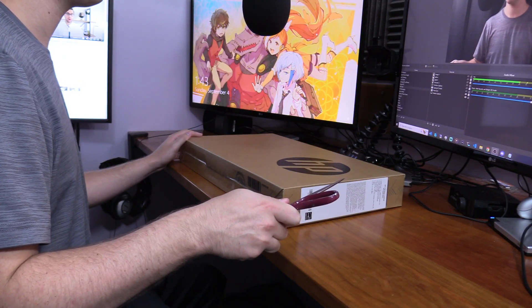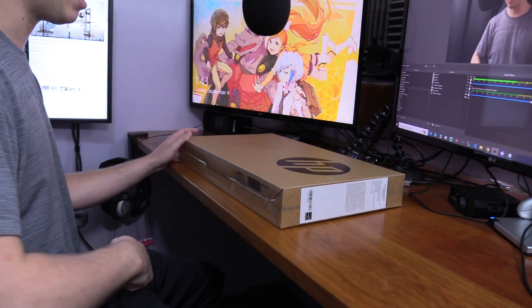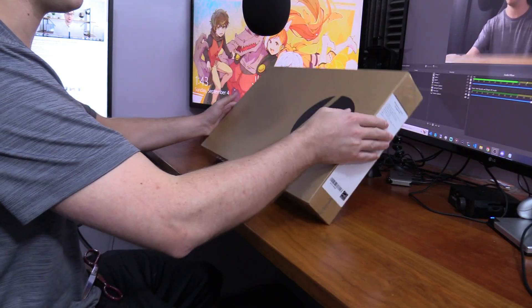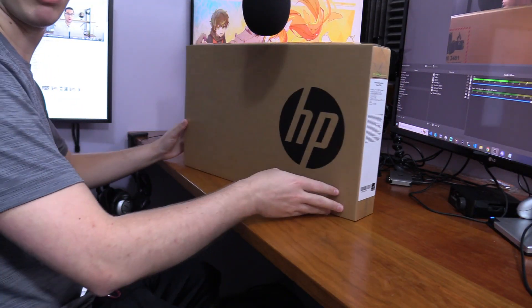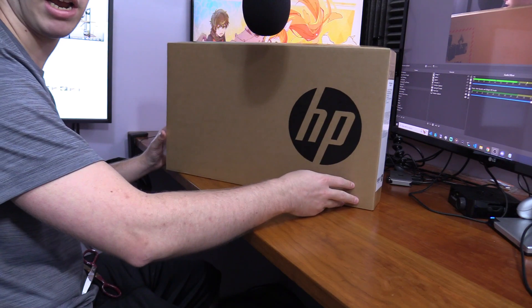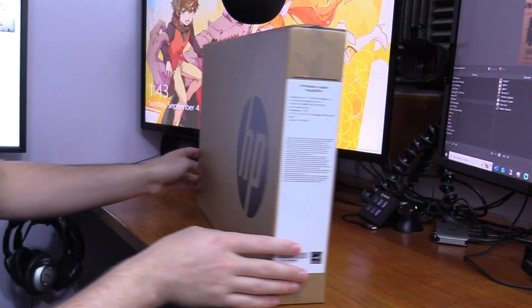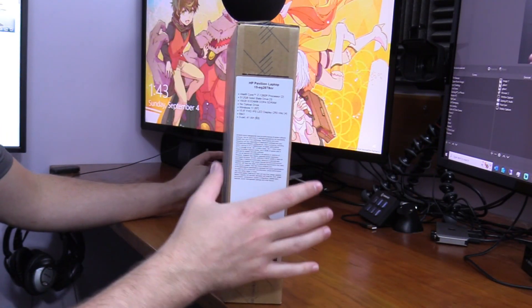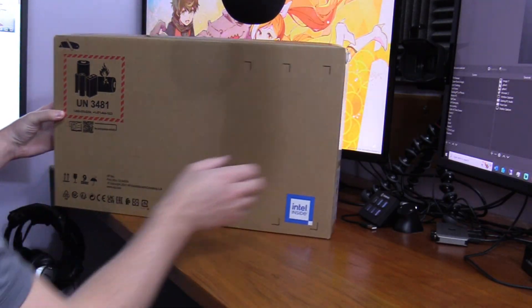Let's start with the unboxing first. Here's the actual packaging, nothing too fancy about it. The front side looks pretty clean with the HP on it, and you've got the basic information about the specs right here.